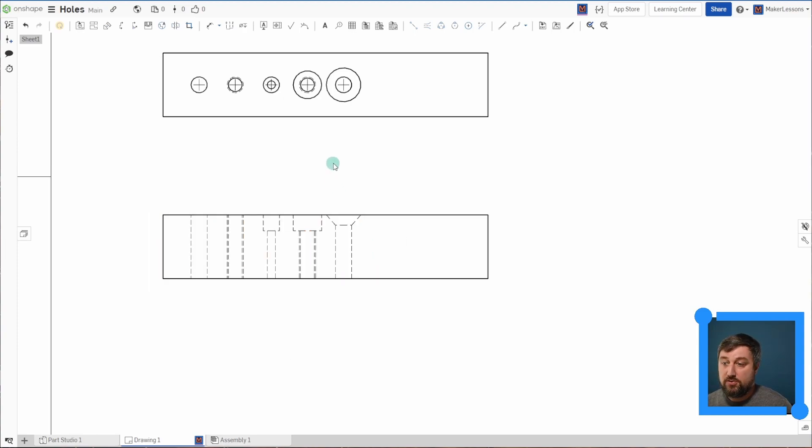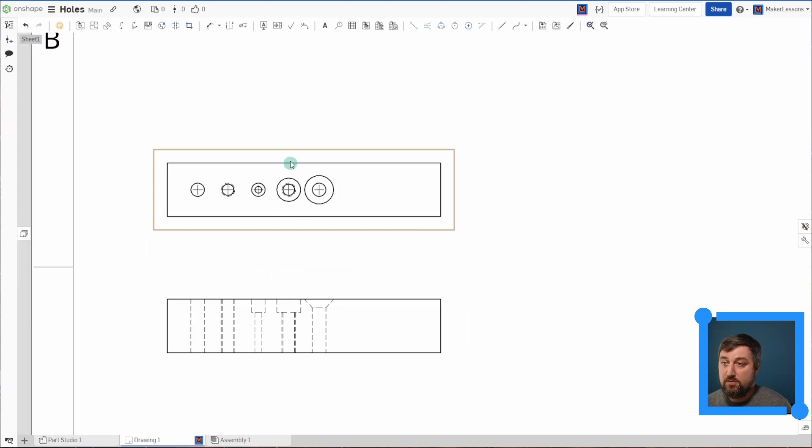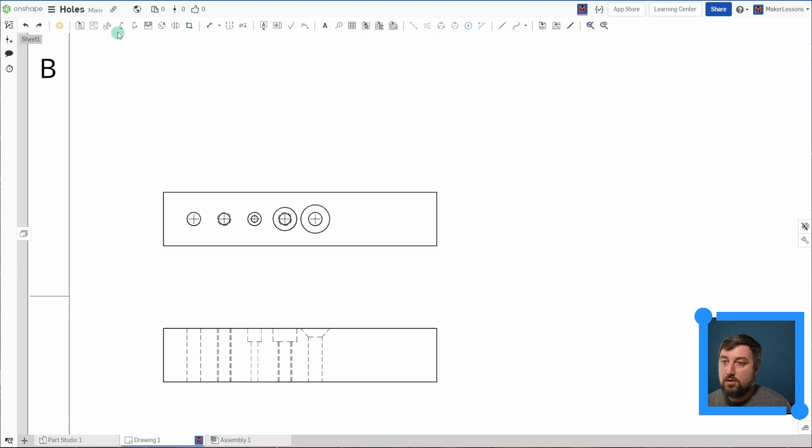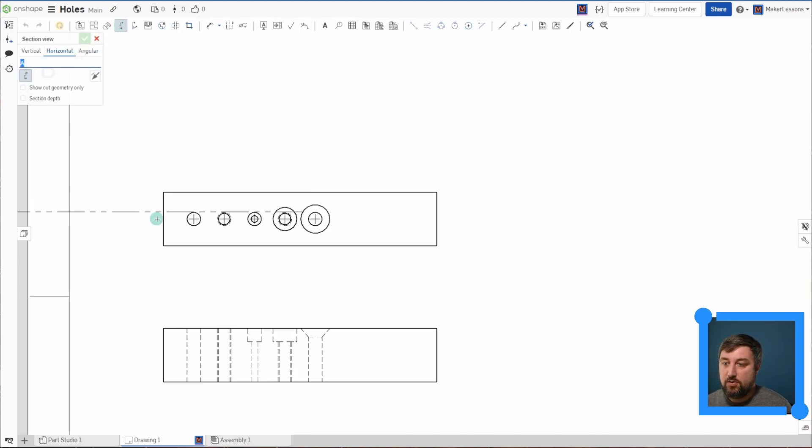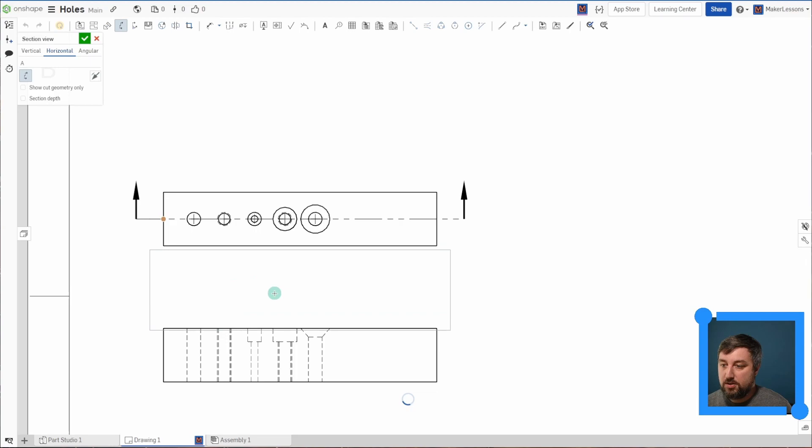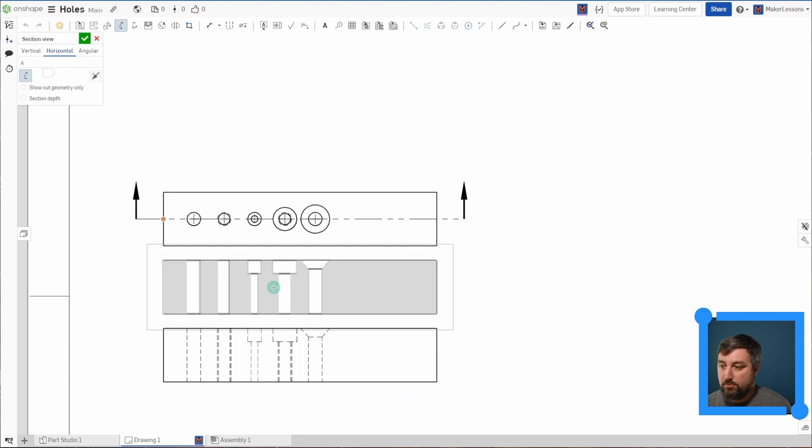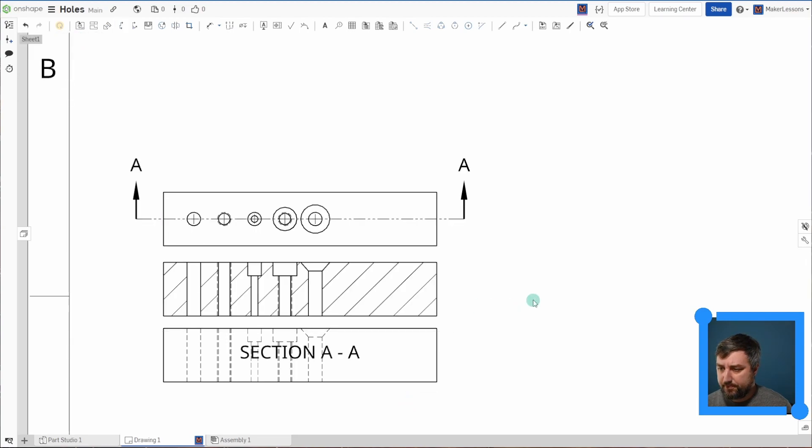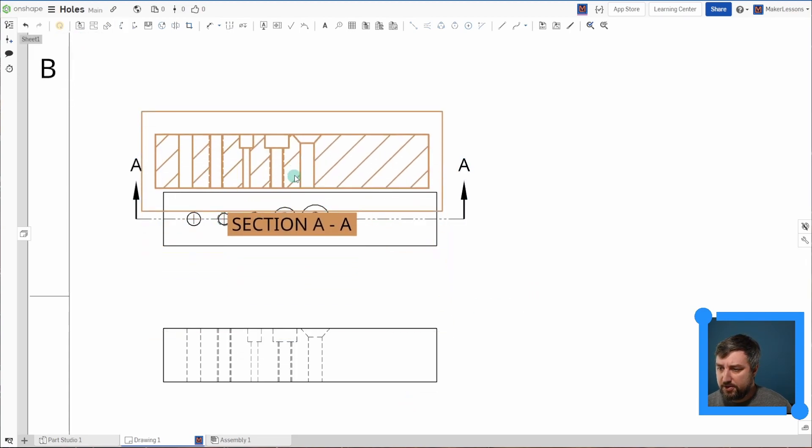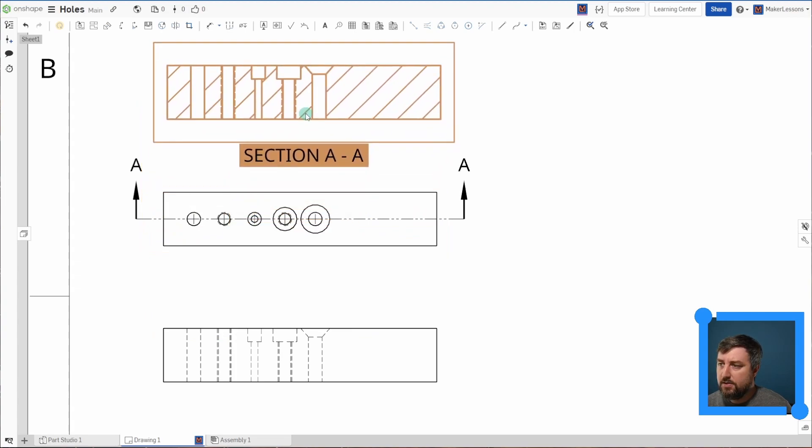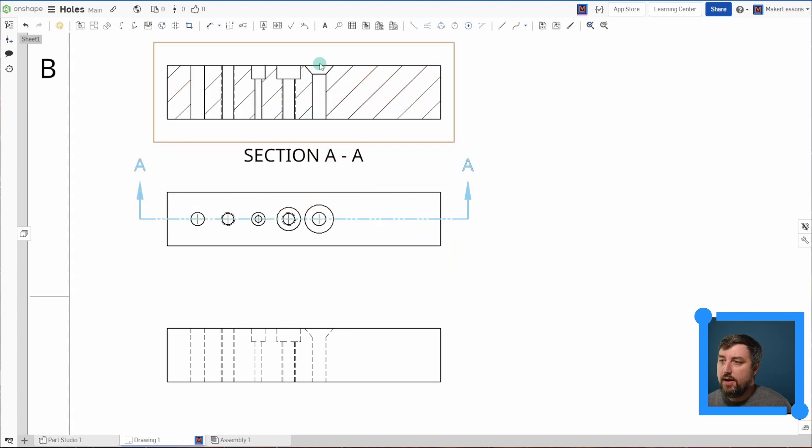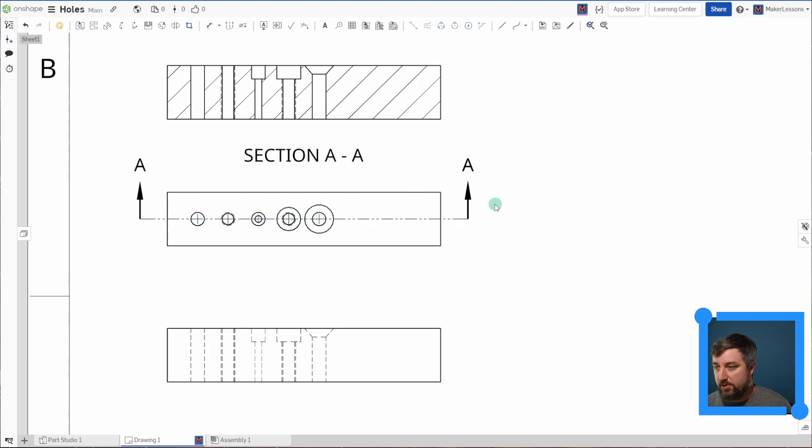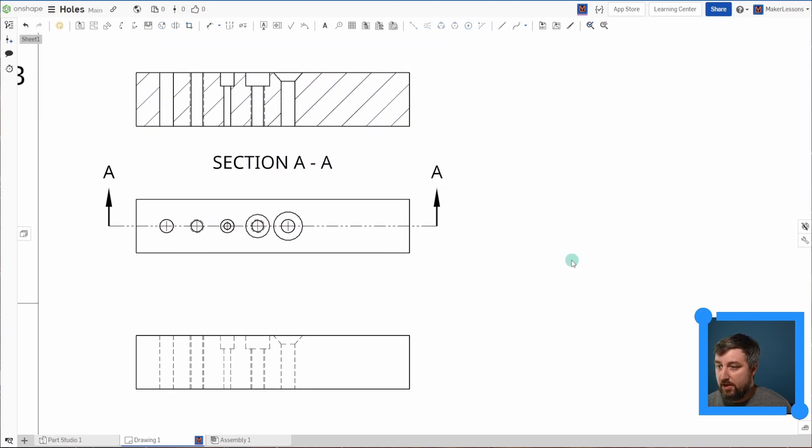You'd want to use a section view. So up top here, you have this section view, choose section view. I'll have it horizontal cutting through my object and I'll go down here, section AA. And you'll see your countersink, your counterbore, and your threads all shown here with your section planes and all that fun stuff.